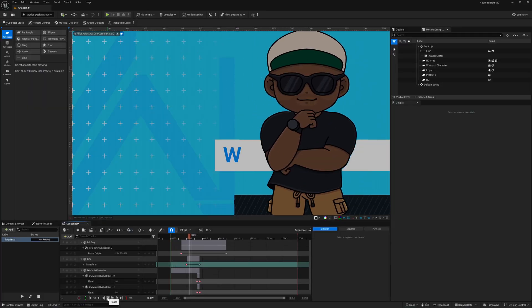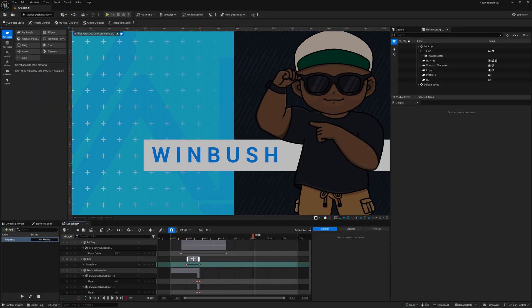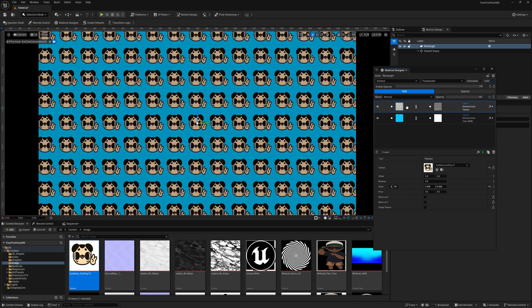And then we'll top it all off with my favorite feature, which is the material designer. This is my favorite because it uses the power of a stack and style workflow that many motion graphics artists are accustomed to, allowing you to create some dynamic works. Think about Photoshop or After Effects — how we can dynamically stack the layers to get the results that we want. It works exactly like that.